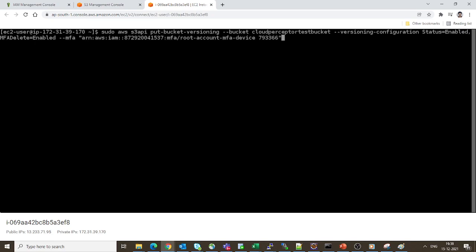Now it's time to fire the command which enables MFA Delete. The command is sudo aws s3api put-bucket-versioning. Remember, when you are enabling MFA Delete, you need to enable bucket versioning. We are mentioning the bucket; I've already created a bucket called cloudperceptortestbucket.